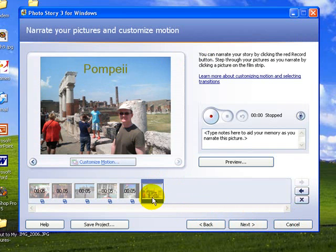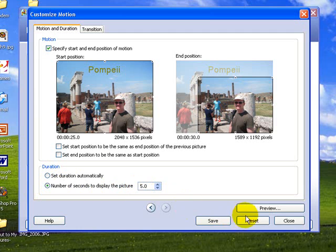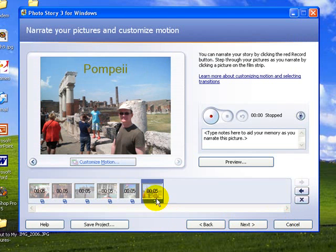Okay, no mistake again, forgot to change the time on that. Set the time. Oh, it was set to 5, save, and close. So now it's five seconds for each of these. So we've customized the motion on all of these.